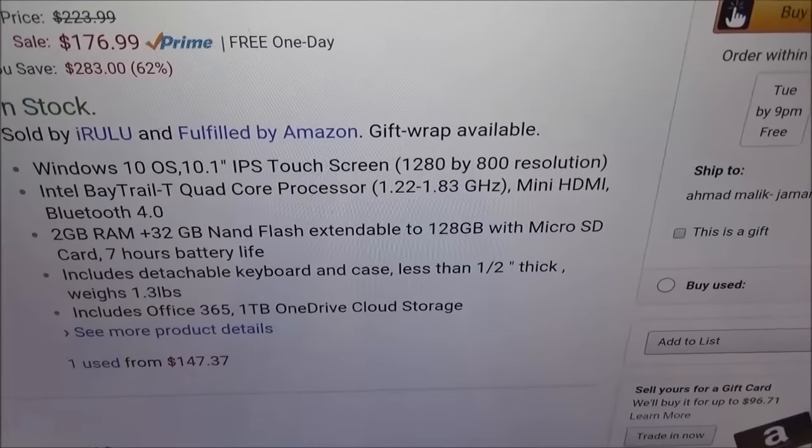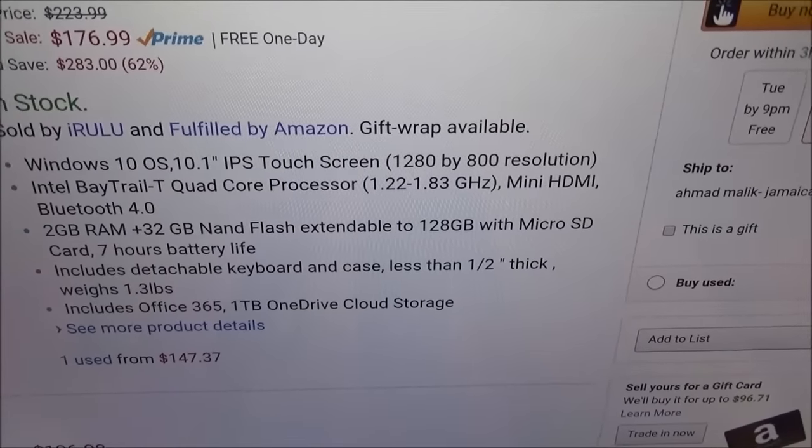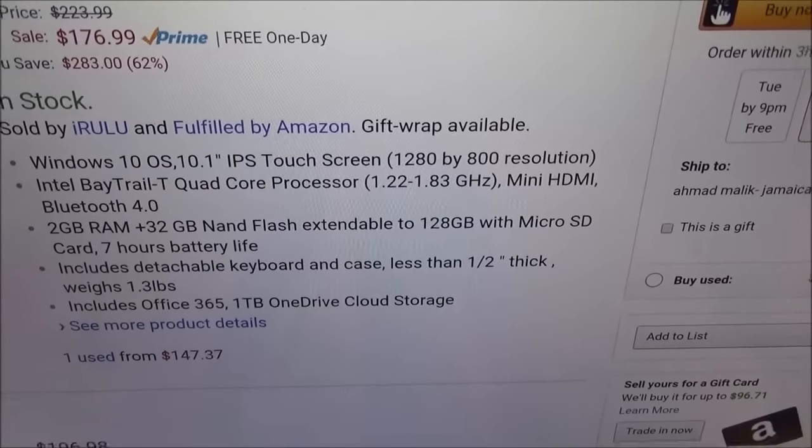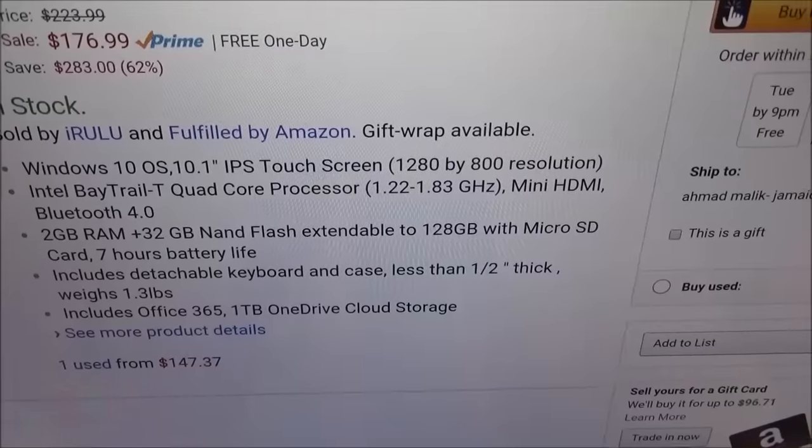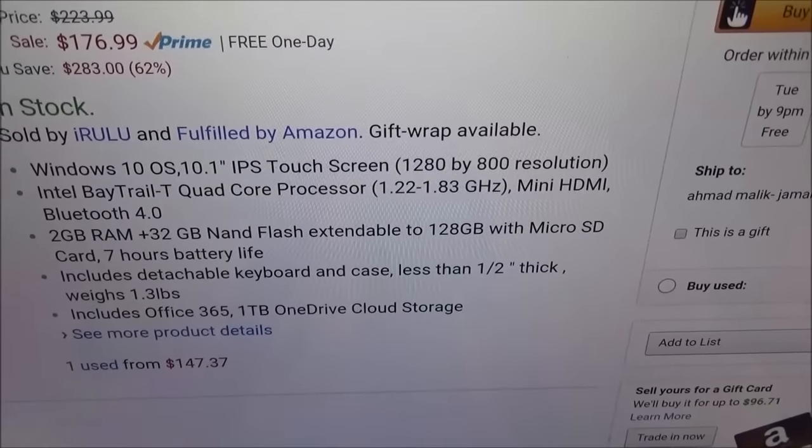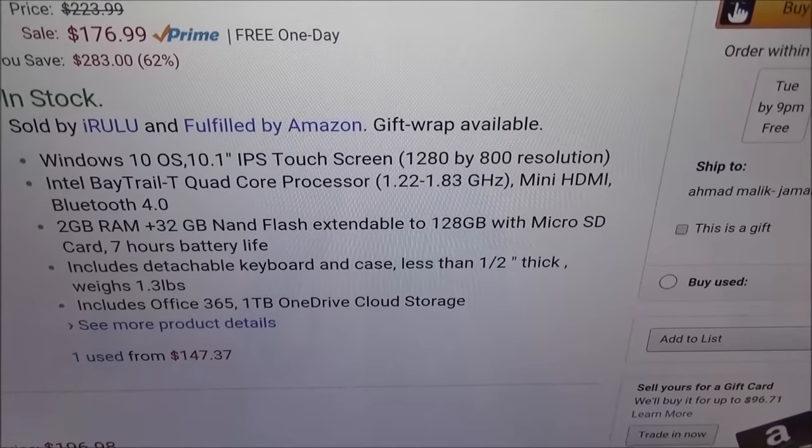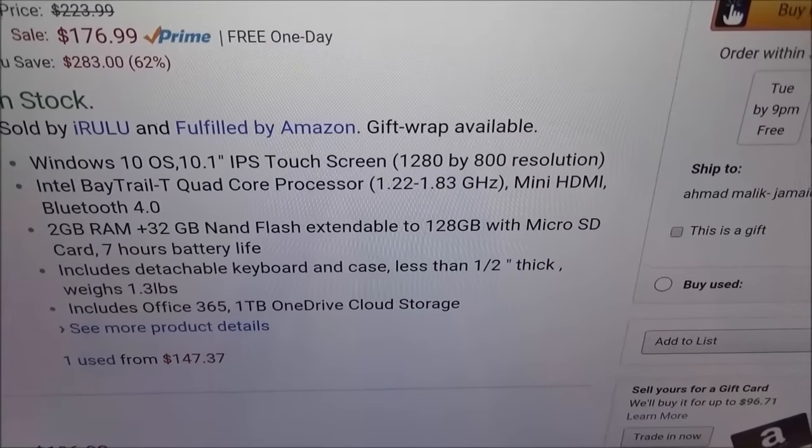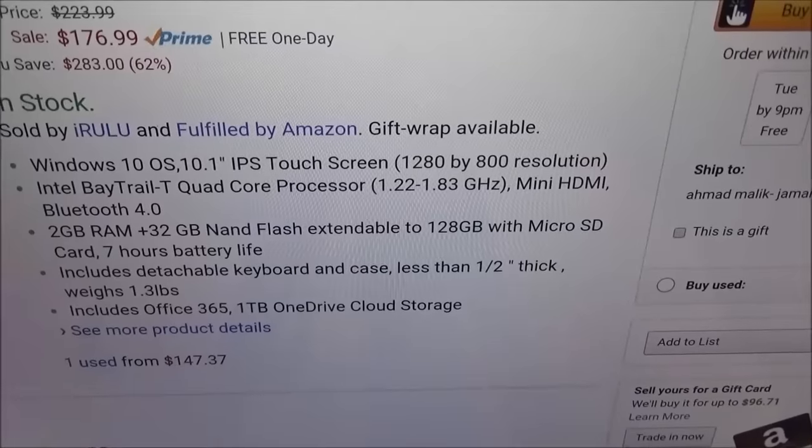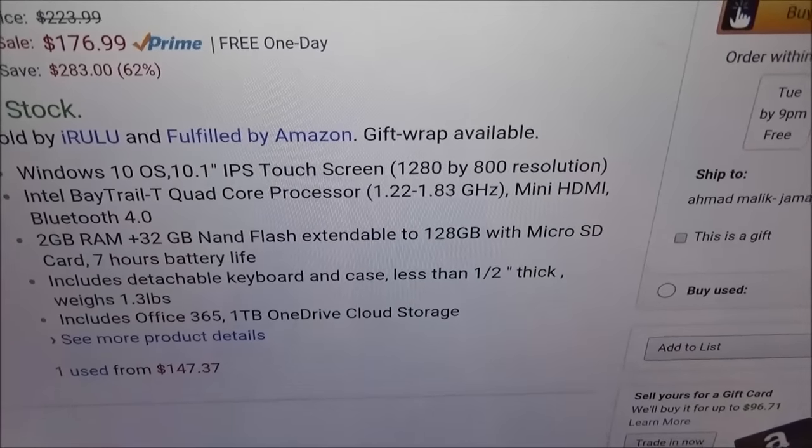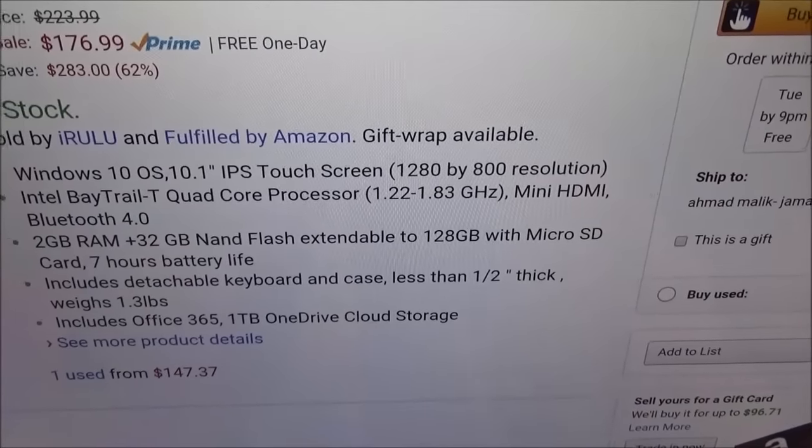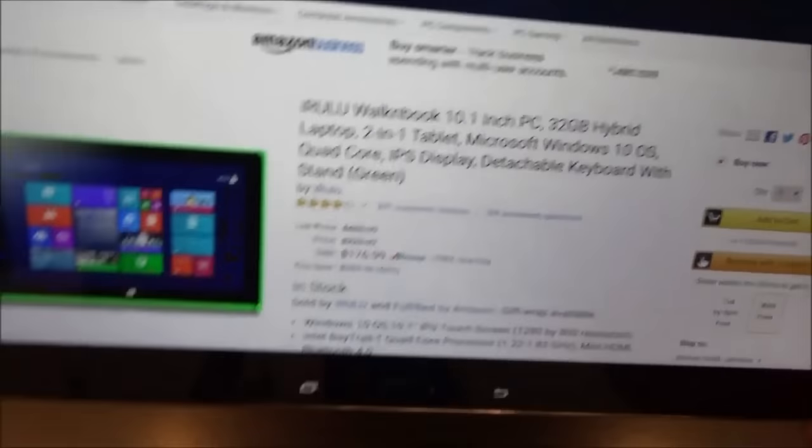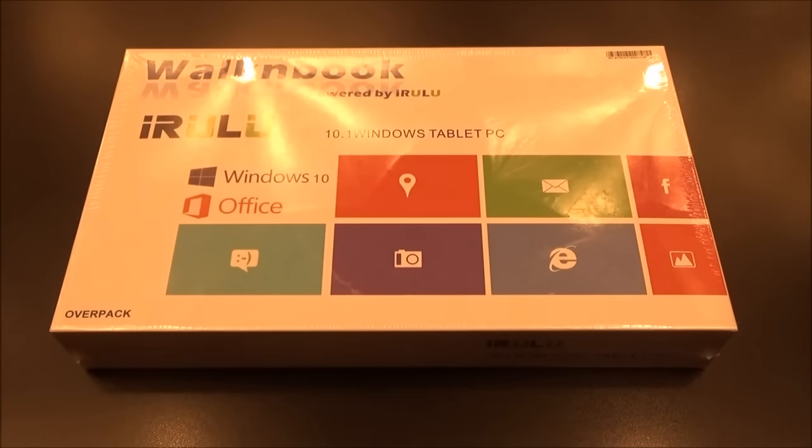It features 2 gigs of RAM, 32 gigs NAND flash expandable up to 128 gigs with the micro SD card slot, and seven hours of battery life. It includes a detachable keyboard and case which is less than a half inch thick and only weighs 1.3 pounds. If you buy this it comes with Office 365 and one terabyte online cloud storage.